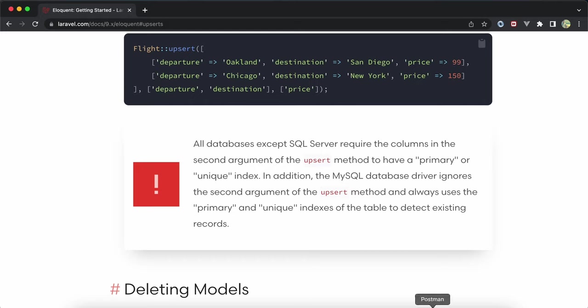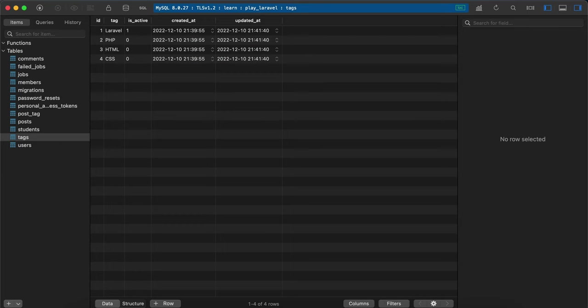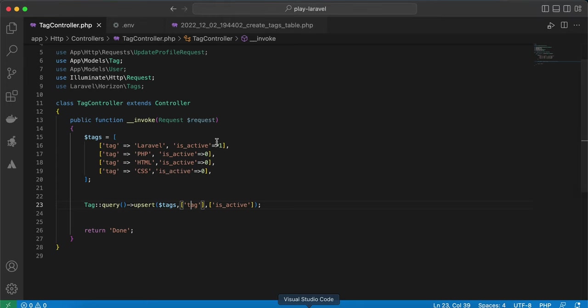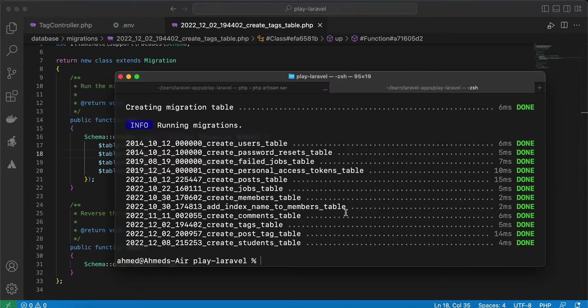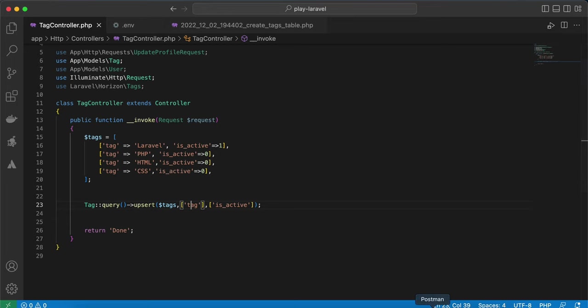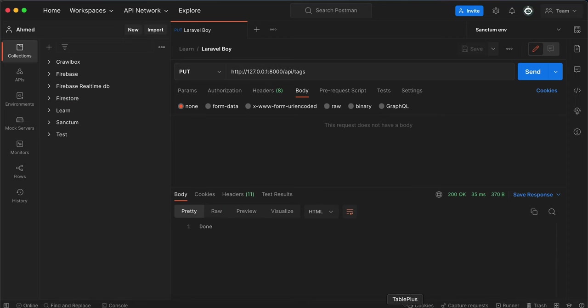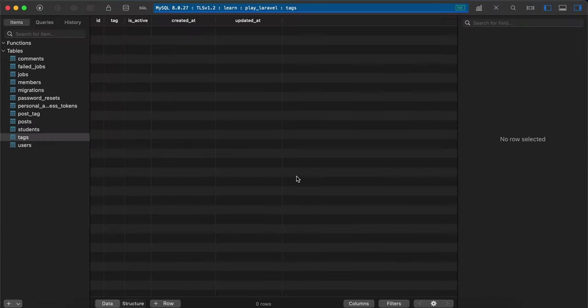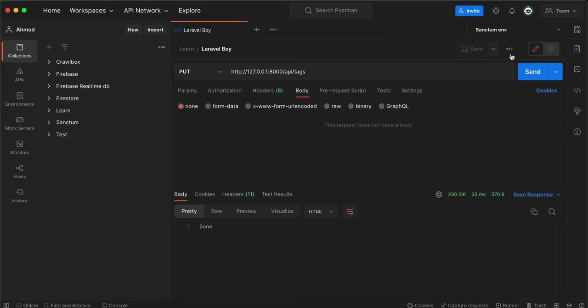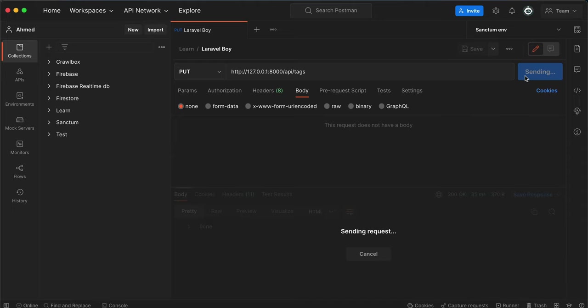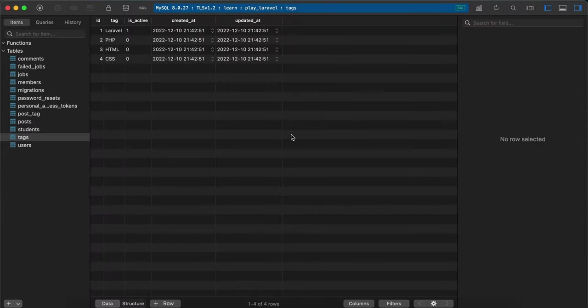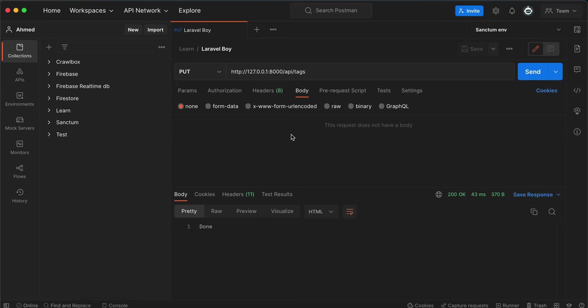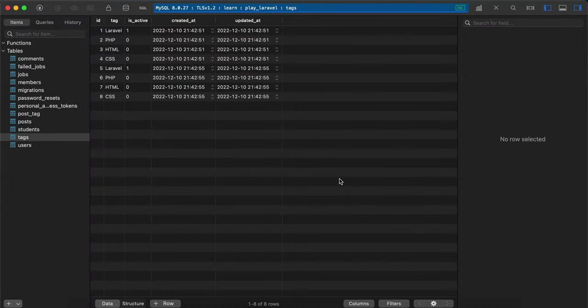For example, back here to our code. If I delete this unique index and remigrate them, code is the same. Here's our table, it's empty. Back here, it's done. Refresh. But if I run it again, the data will be duplicated, as you see here. Why? Because I removed the unique index from the tag column.